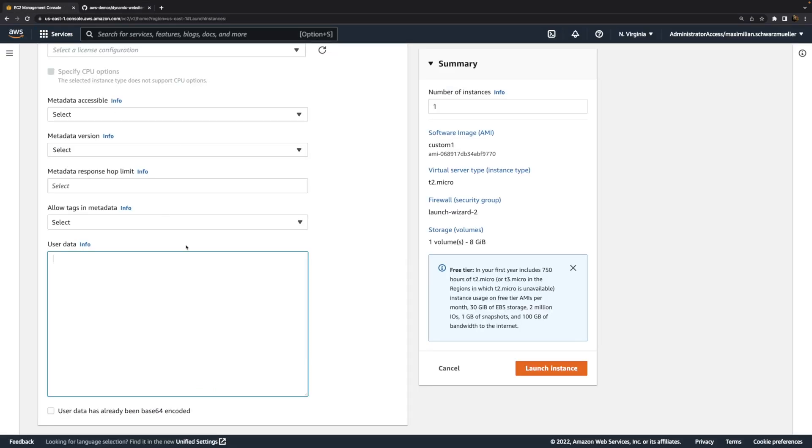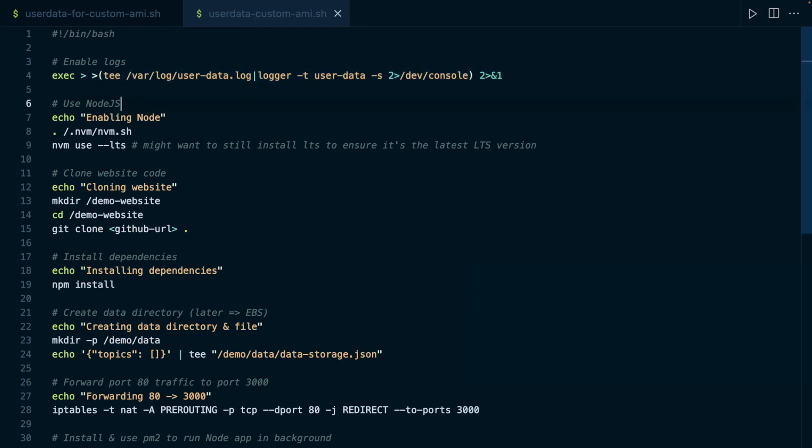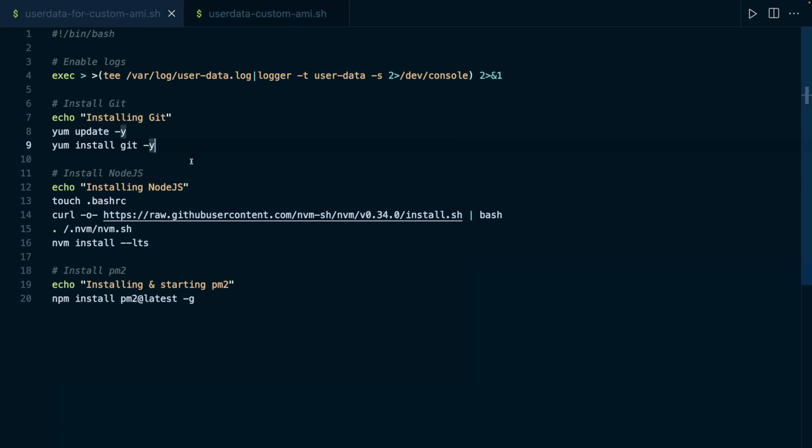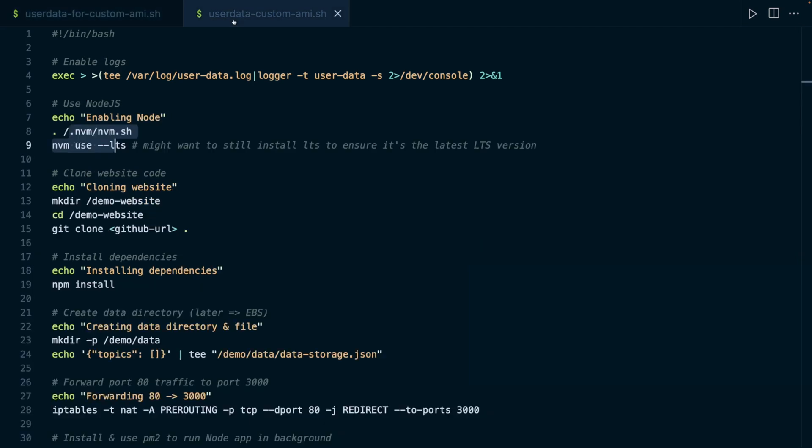Therefore, I'll add more user data here. And this here is the user data script, which I want to use. I still enable logging in here, and then I enable node. I don't install it. I have no installation command in here, but I enable it. I did install it here in this user data script, which I used for the instance, which was used to create an AMI. There I installed node. Now I still need to enable it for the user, which will be set up on this new instance, on which I will use this user data script.